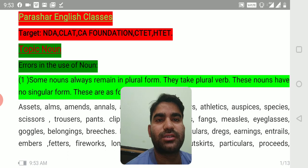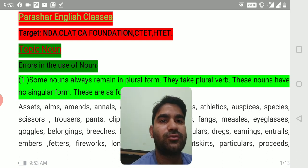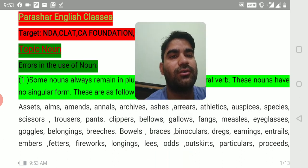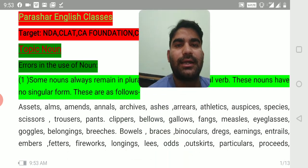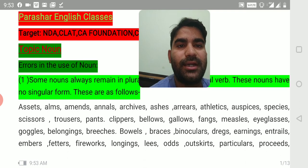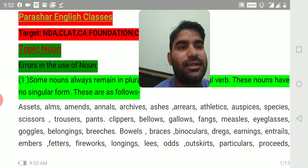Rule number one: some nouns always remain in plural form. They take plural verb. These nouns have no singular form. These are as follows: assets, alms, amends, annals, archives, access, areas, athletics, auspices, species.